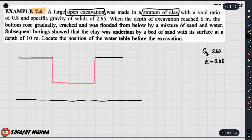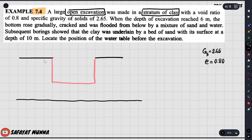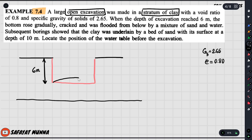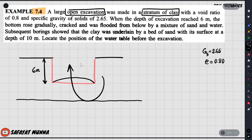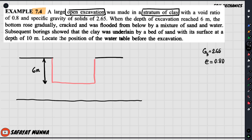When the depth of excavation reached 6 meters, the bottom gradually started to heave out. The bottom cracked and was flooded from below by a mixture of sand and water.